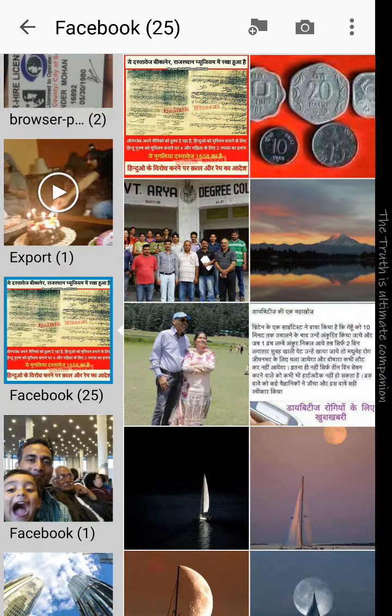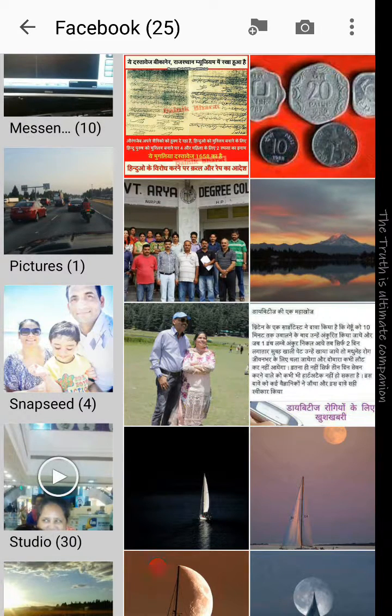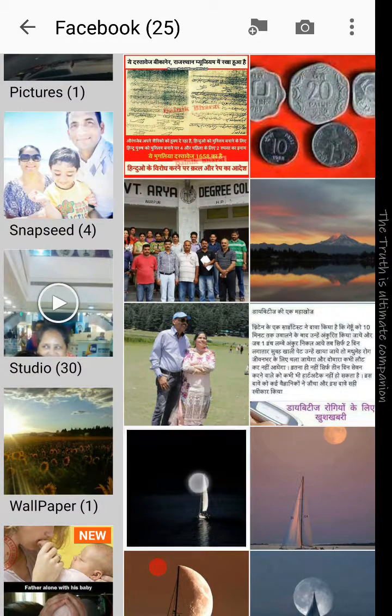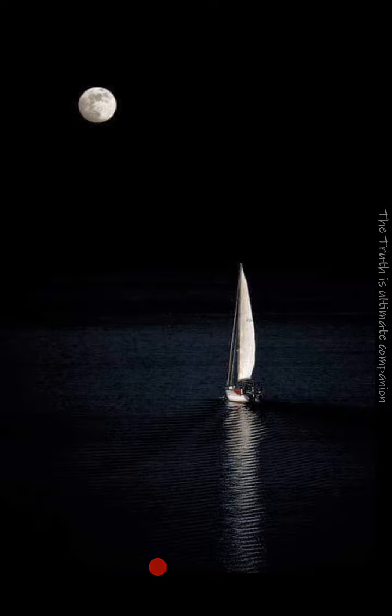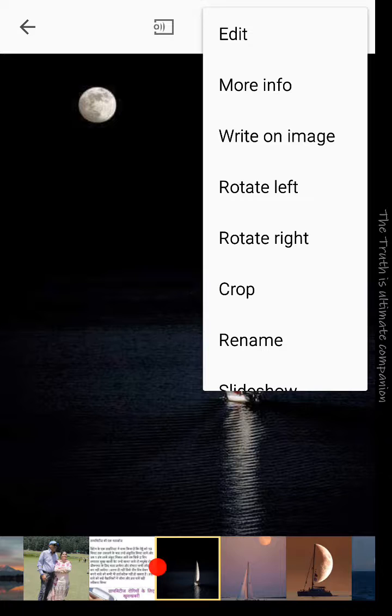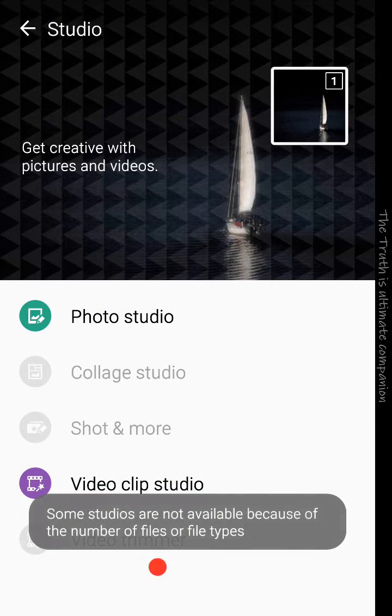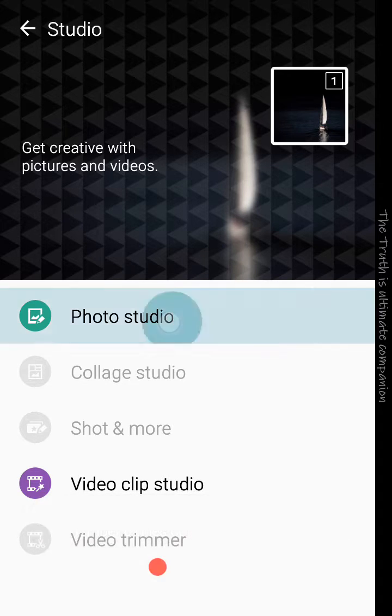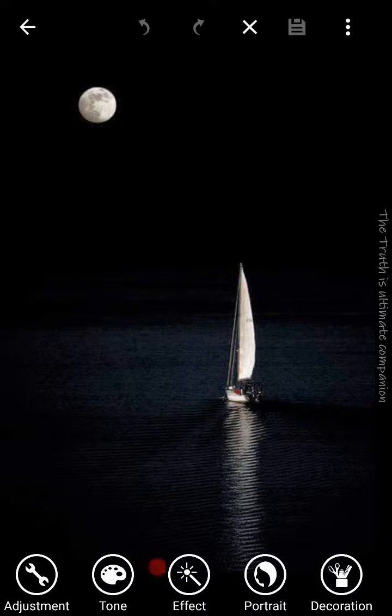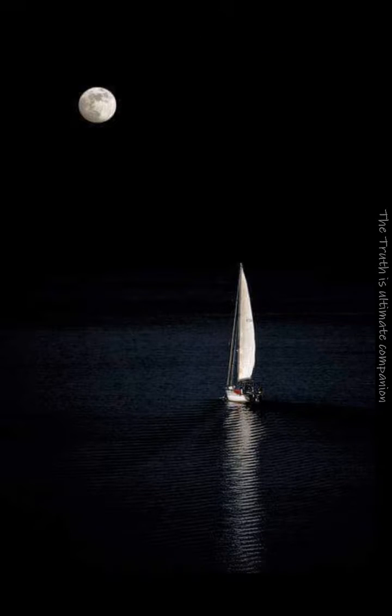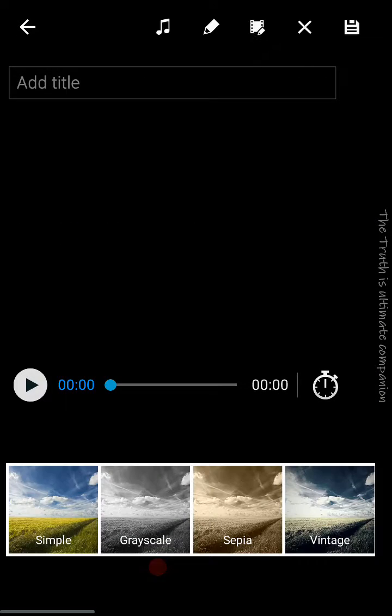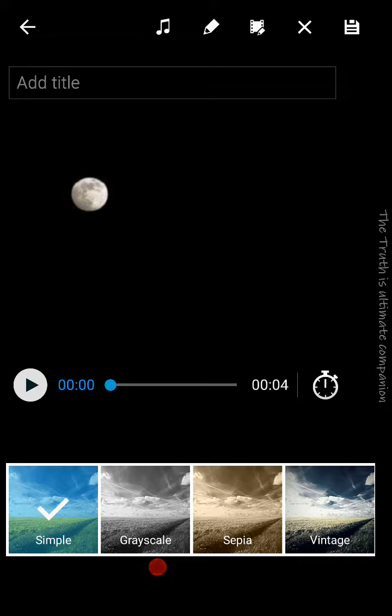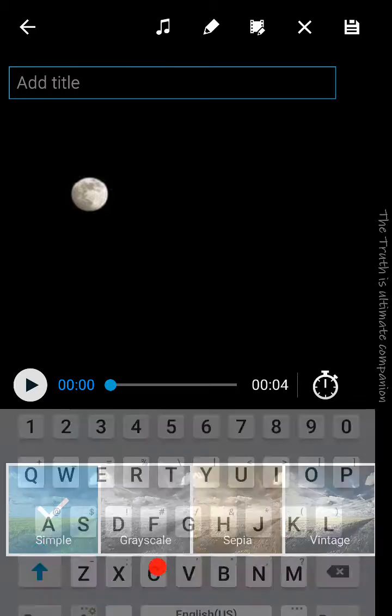Select the pictures that you want to use in the video. Suppose I want to use this picture. Open this one and open it with Studio. Not photo studio - sorry, go back. Video clip studio. Add the pictures in it. First, add the title.